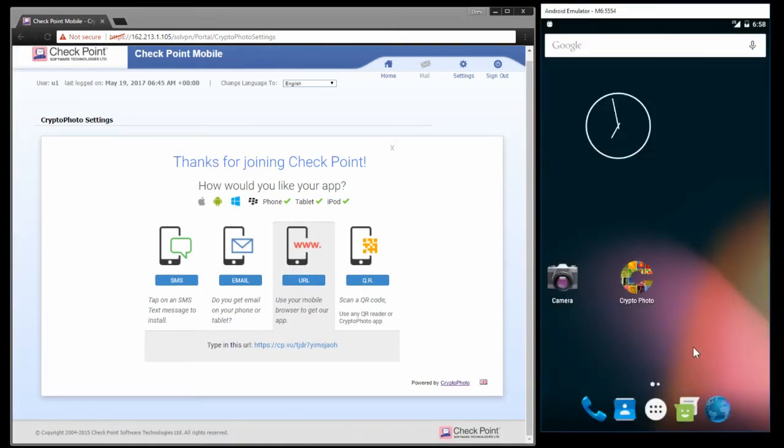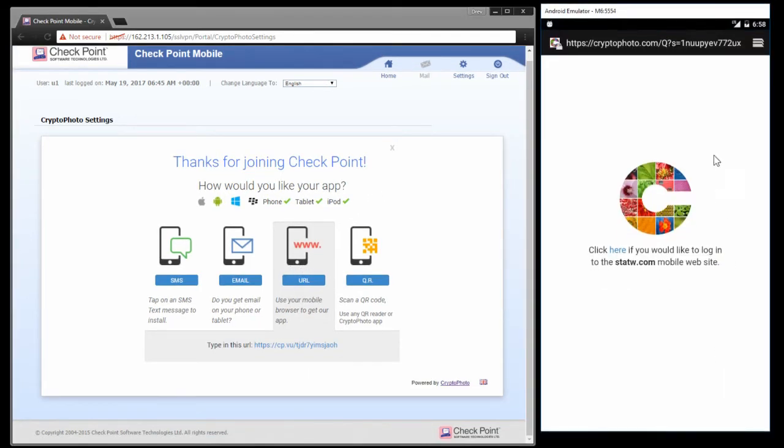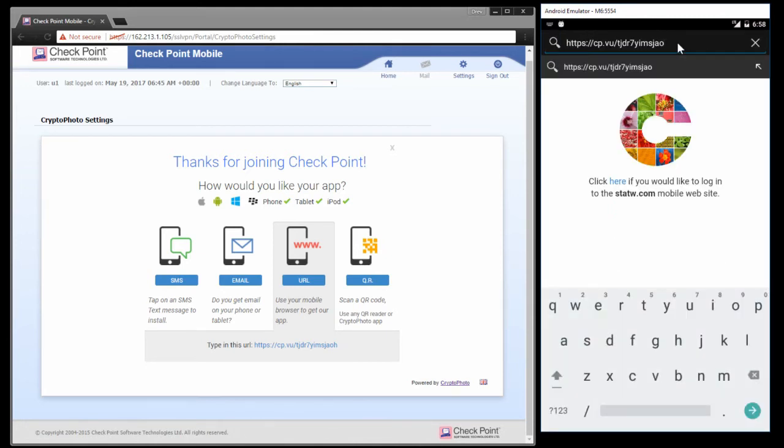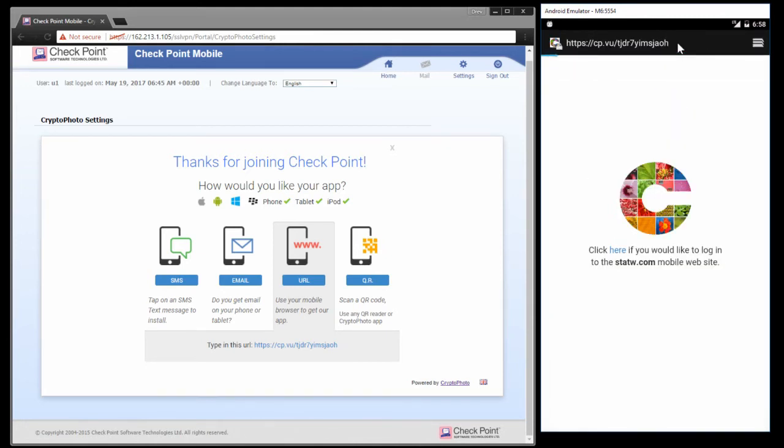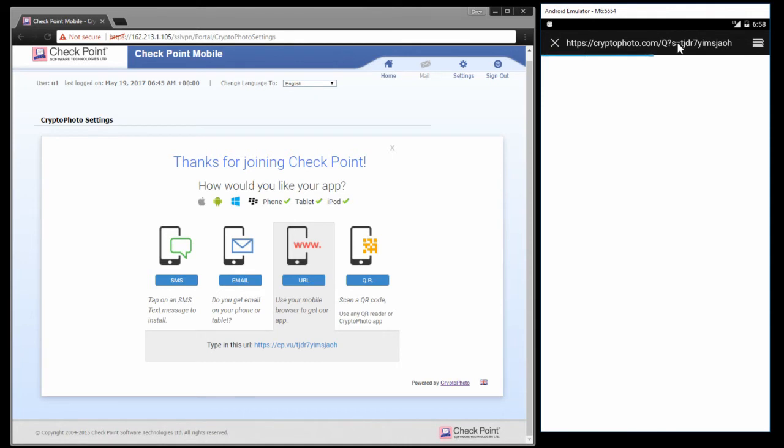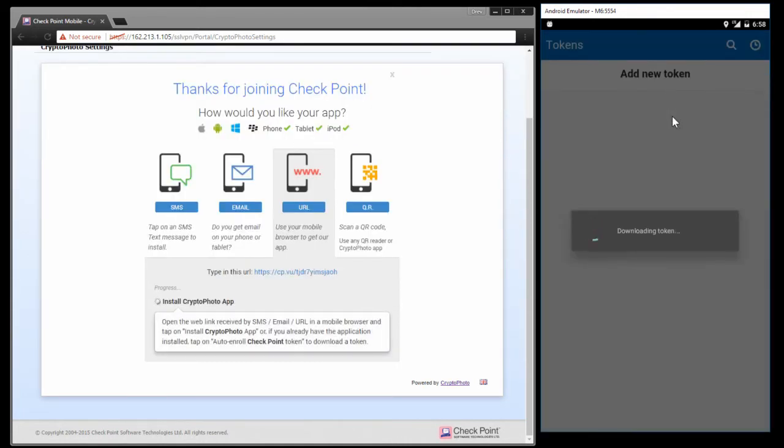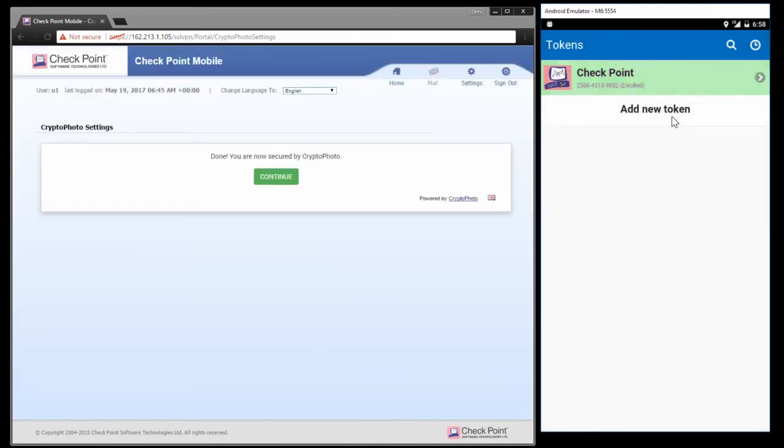So in the Android browser, because this is an emulator we can't use a QR scanner or SMS, so we're going to use the URL method. You put the URL into the Android browser, that will automatically get a token on the device for the customer, and you'll see it automatically pairs with the appliance.